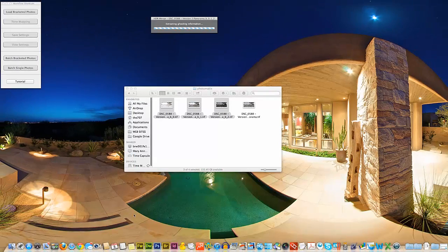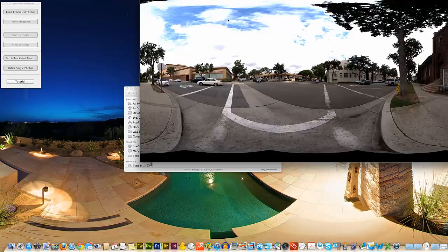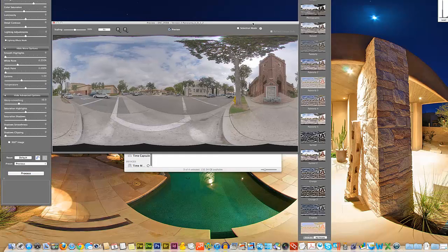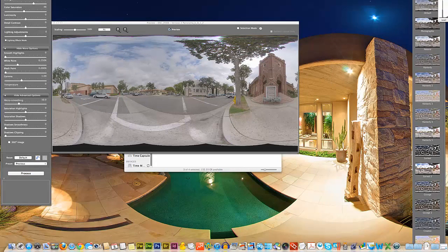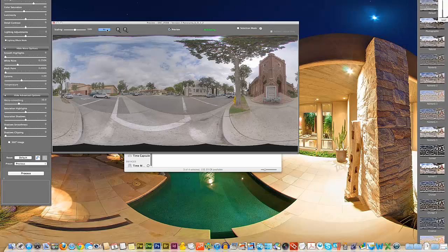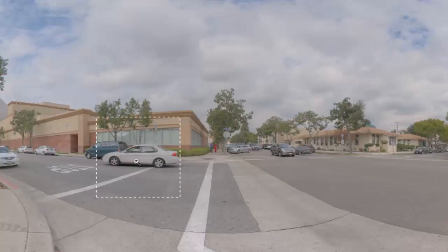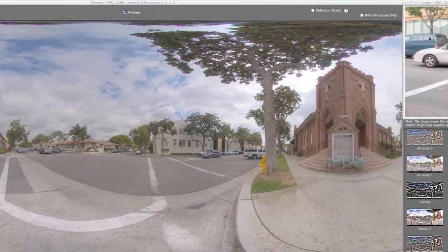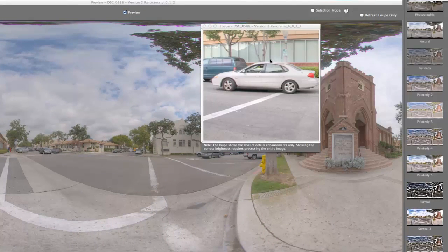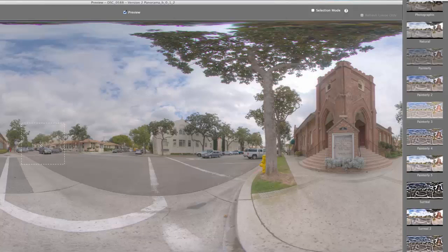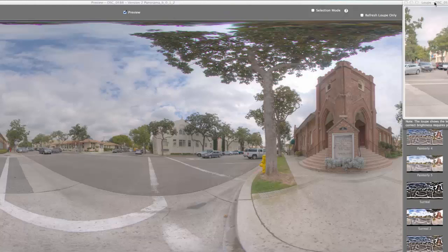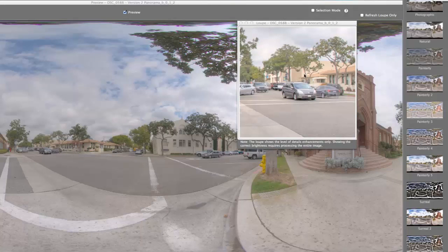I'm going to go ahead and select OK and see what we end up with. Let's make this a little bigger. It looks like it did a pretty good job of de-ghosting. There is a little bit of a blemish here, but other than that it looks pretty good. Looking at the other car, that one looks pretty good as well, although one car does have some ghosting — but of course we didn't select that car, so that would be normal.